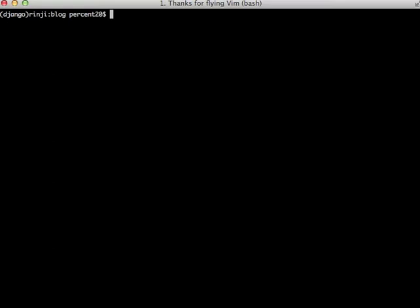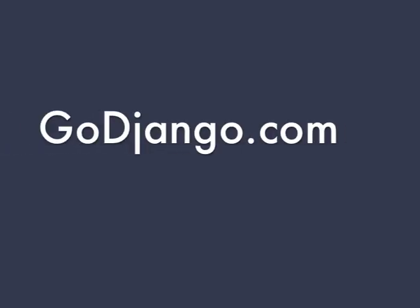I want to thank you for watching this episode of the GoJango screencast. Please visit our website and subscribe to our RSS feed to stay up to date. And feel free to visit our Facebook page and like us and get involved in the conversation over there. Just want to thank you again and have a great day.